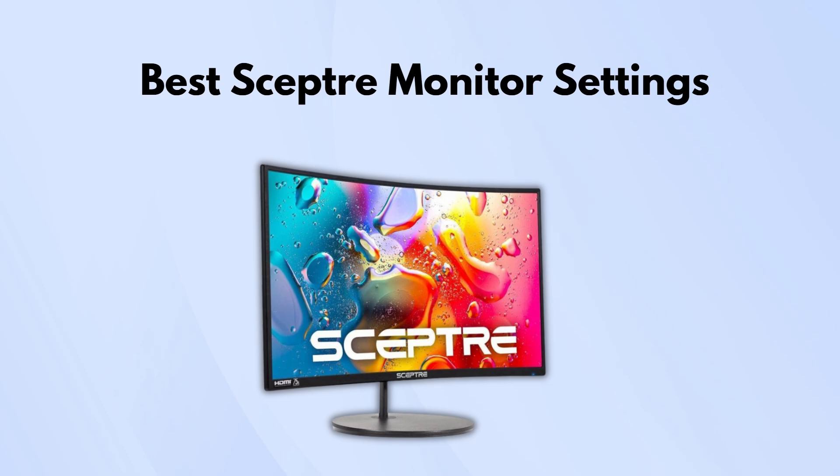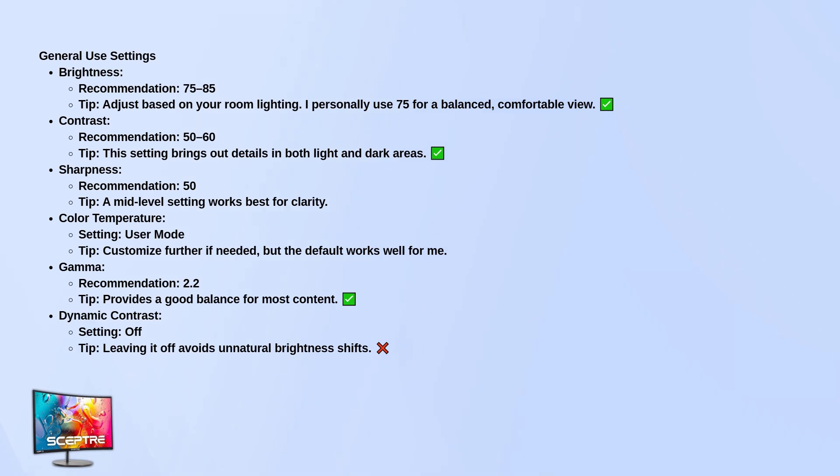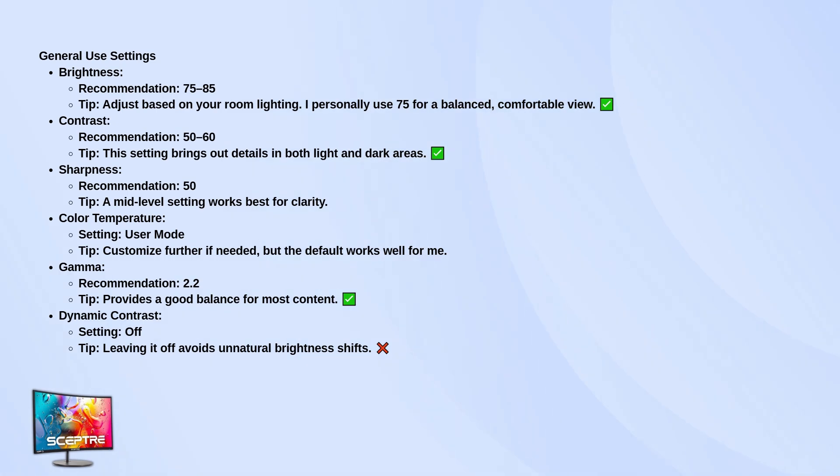Let's start with general use. For brightness, somewhere between 75 and 85 usually feels right. I personally stick to 75 since it's bright enough without being harsh, especially in average room lighting.